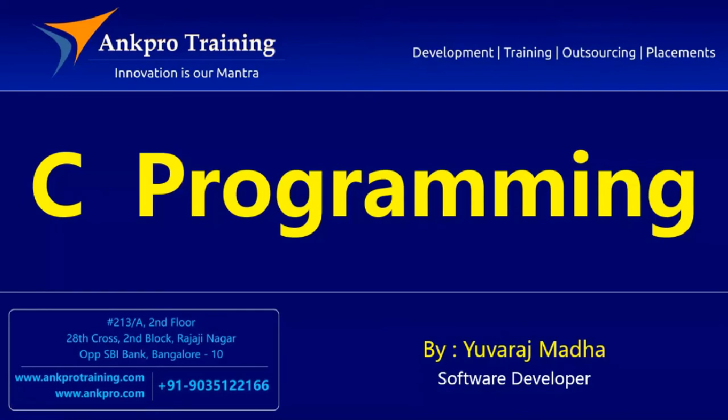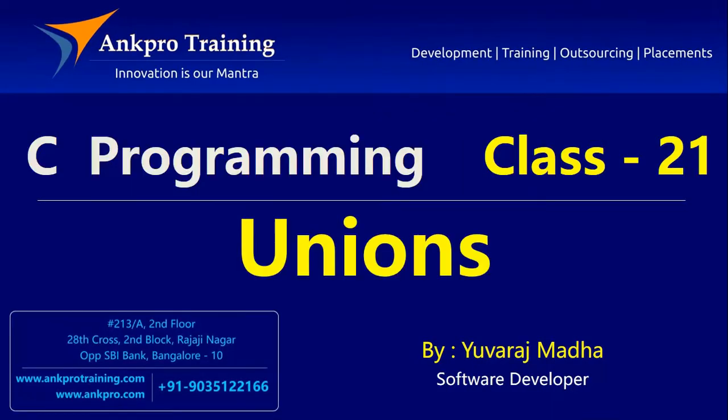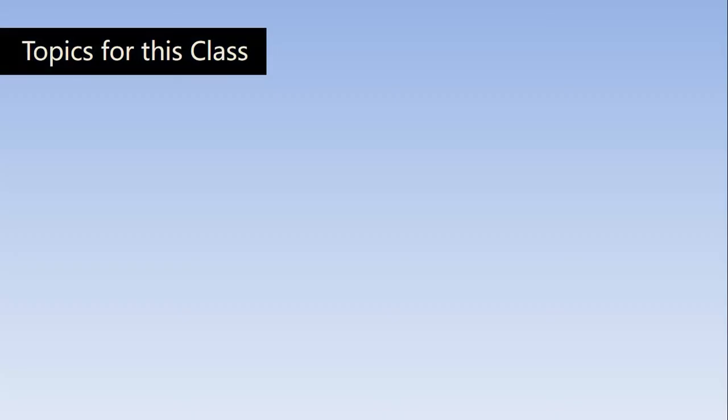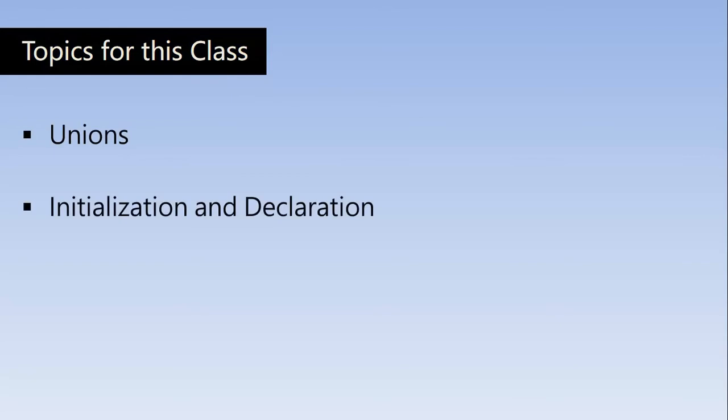Hello friends, you are watching C Programming Tutorial Classes brought to you by AngPro Training. The topics for this class are Unions and we will understand how to initialize and declare a union and some example programs.